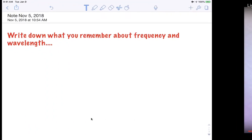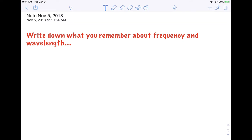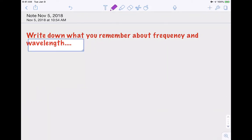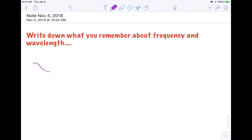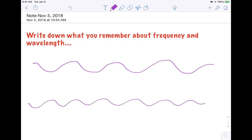That video makes the point well. Now we're going to do a quick review where I give you a couple of different illustrations. We've got wavelengths that look like this — one that looks maybe like this, and one that looks like this.